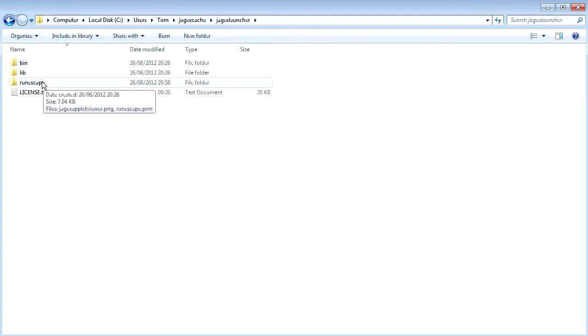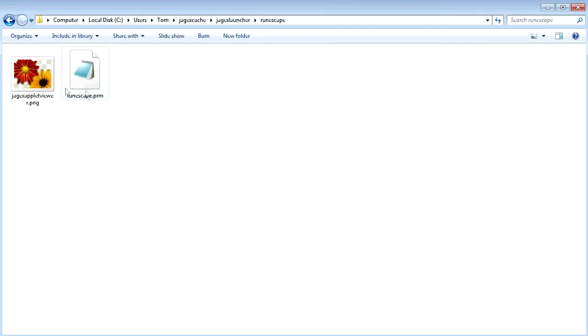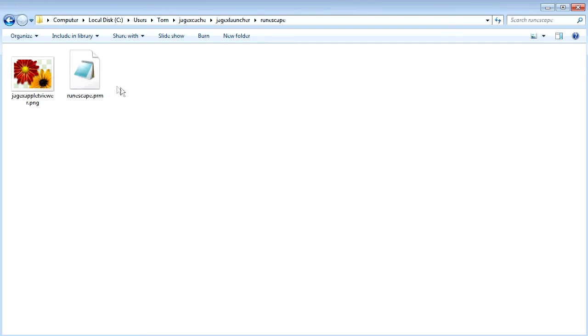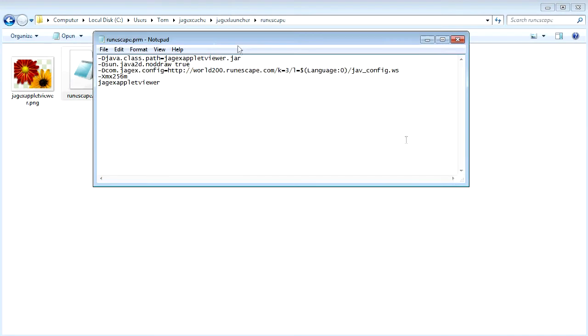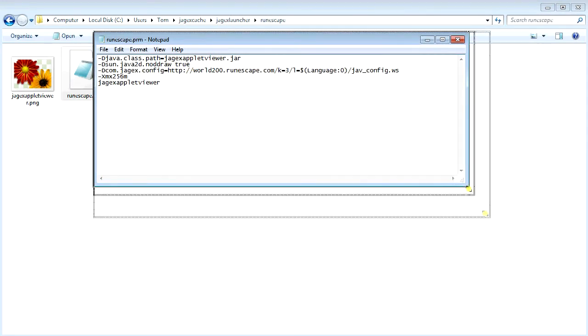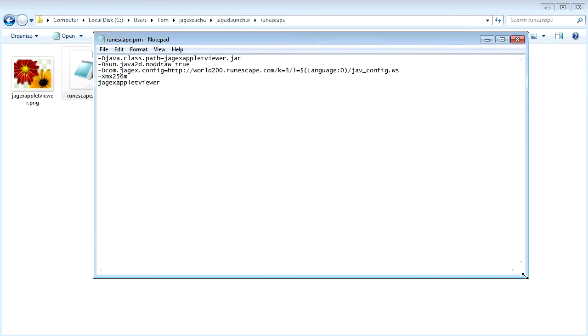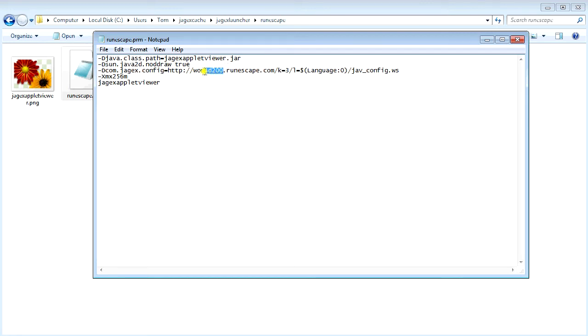Go to Jagex launcher, RuneScape, and then this RuneScape.PRM file. You'll want to open this in Notepad and then you'll see this. So this is all a bit confusing probably, but when you first open this file, what you'll see is this.